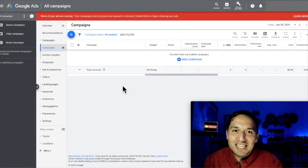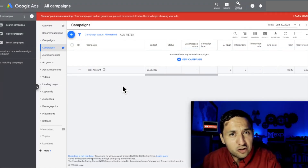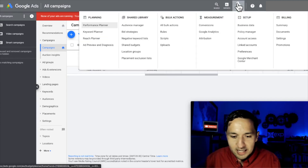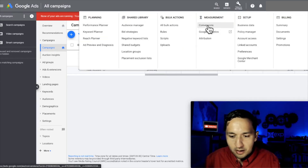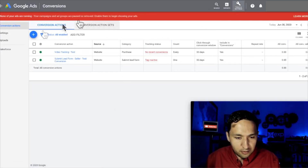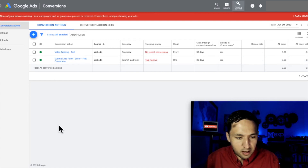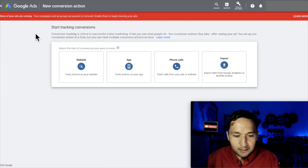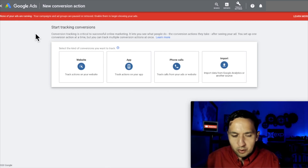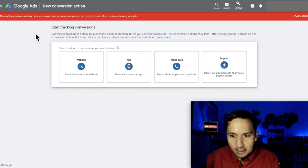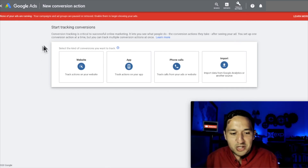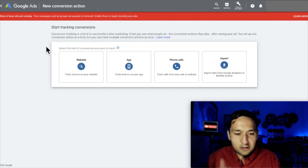We're here in my test account, ready to get some conversion tracking set up. So let's go to tools and settings, go to conversions, and you see right here there's some demo conversions already set up, but we're going to create a brand new one. So let's pause for a quick second — we went to tools, we went to conversions, and then we hit the plus sign.